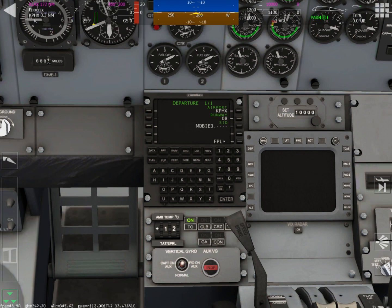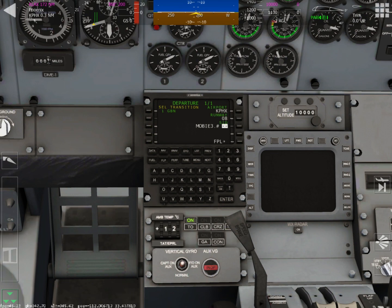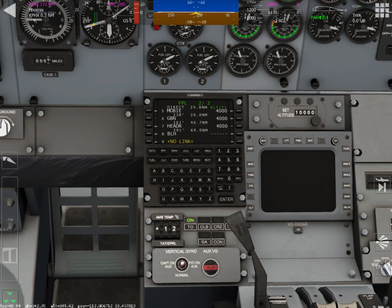And if you want to select a transition, you can do that. I'm not going to do that. So I'm just going to leave MOBI three, hit enter. And now as you can see, it's put all the info in.